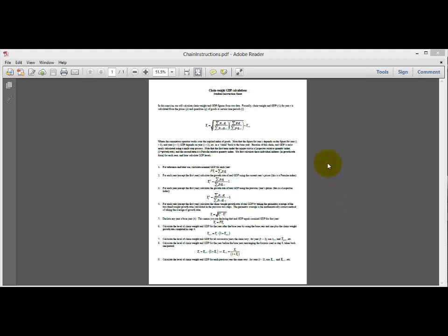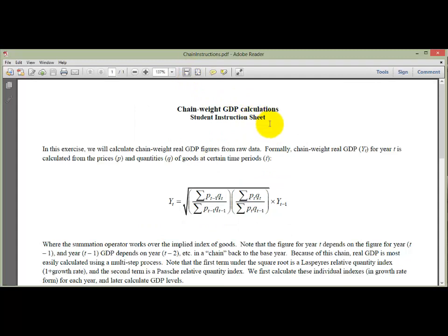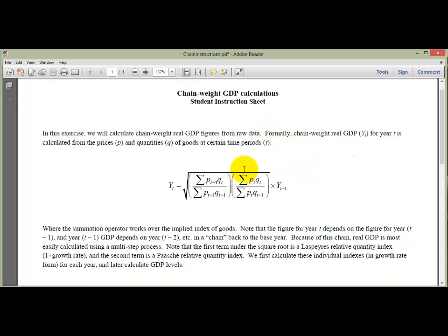On D2L, if you look at the Chapter 2 webpage, you'll find a link to the Chain-weighted GDP Calculation Instructions. They're going to look kind of nasty, but we're going to go through them step by step. As you're watching this video, go ahead and have those instructions printed out and in front of you.